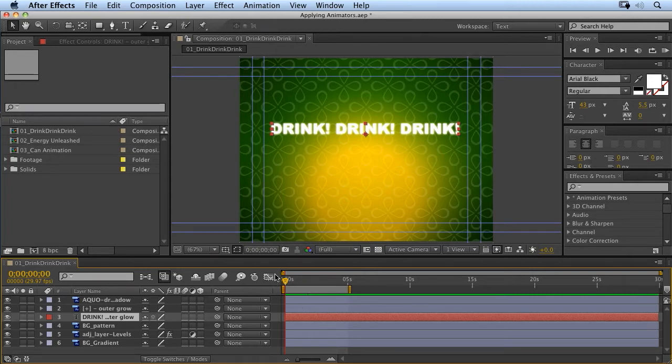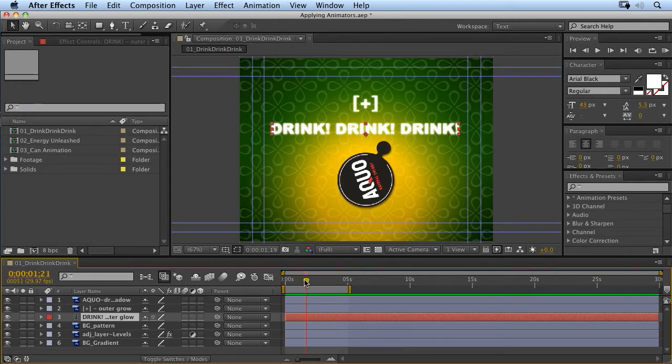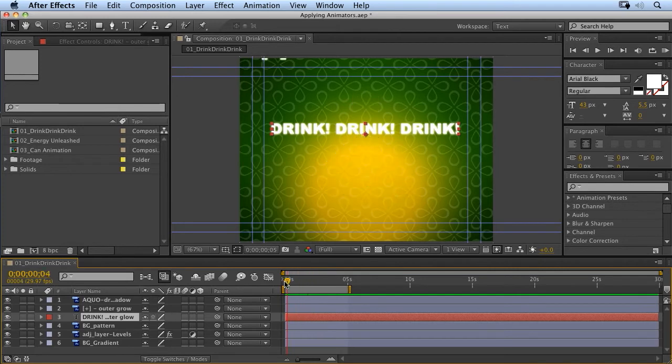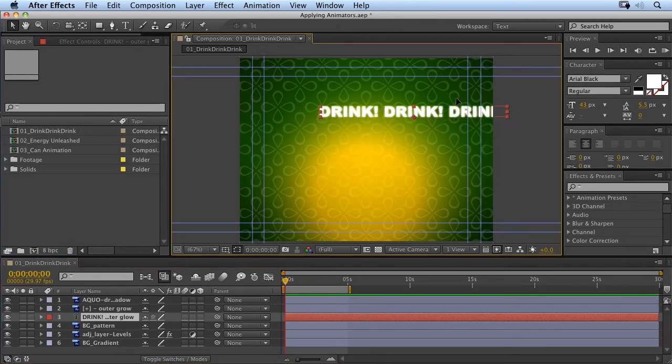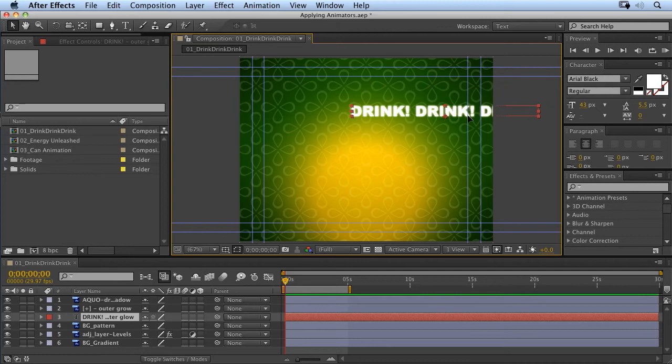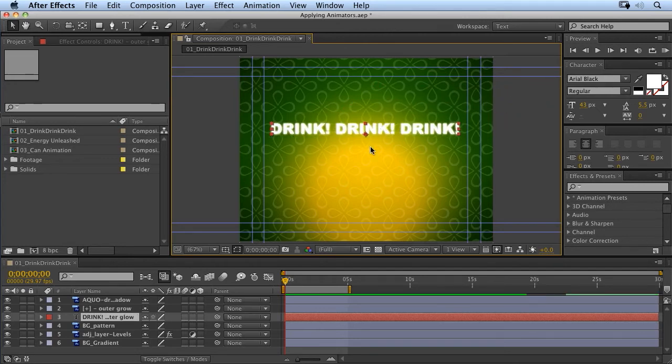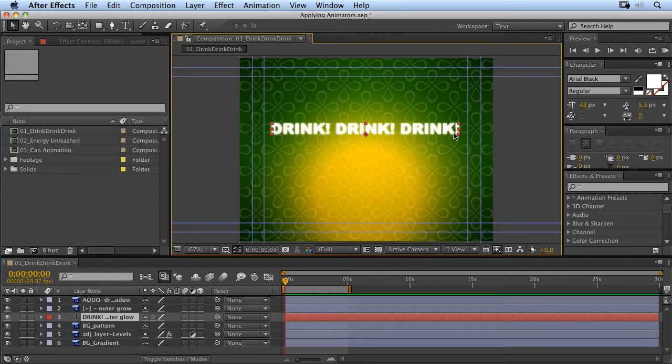So in this movie, what I want to do is animate the text. You can see we've got these other elements animating. Instead of just animating position where I would pick it up and animate the position value coming in, what I want to do is animate the letters on a per-character basis.